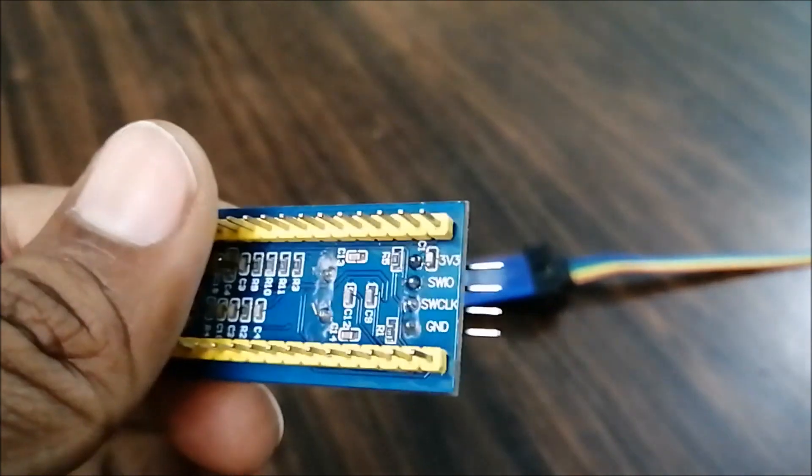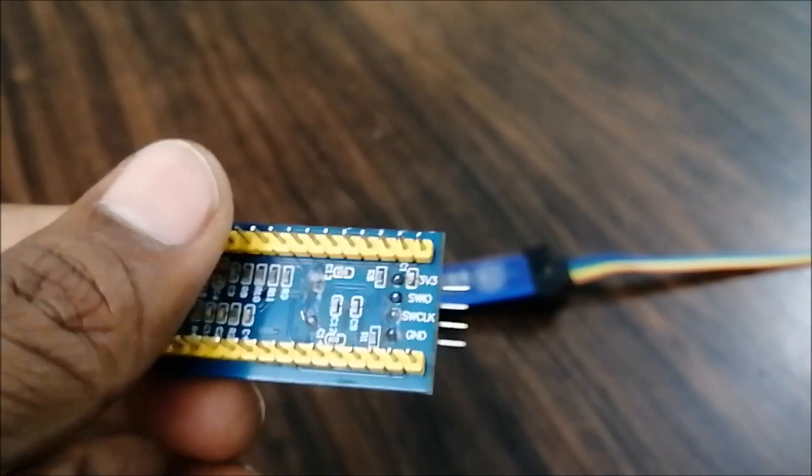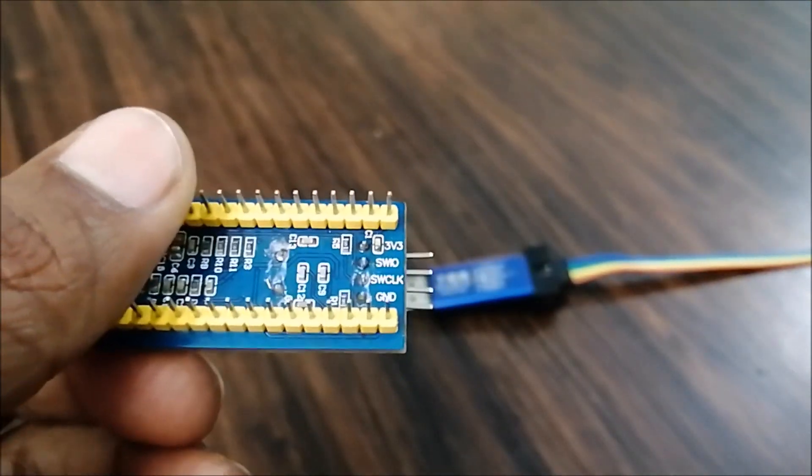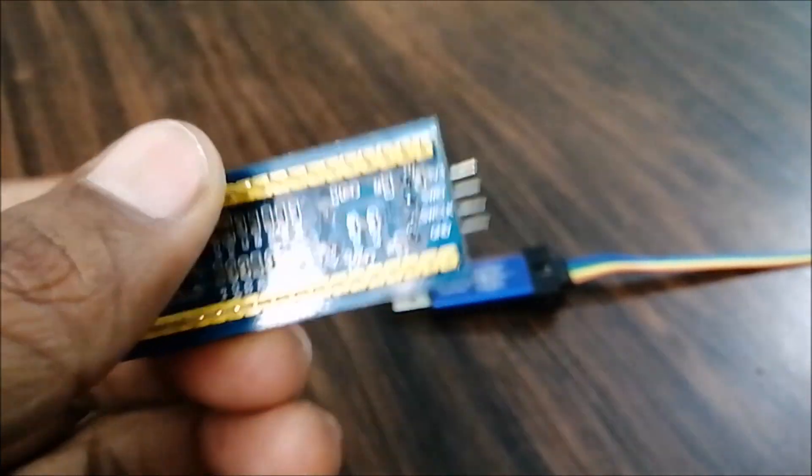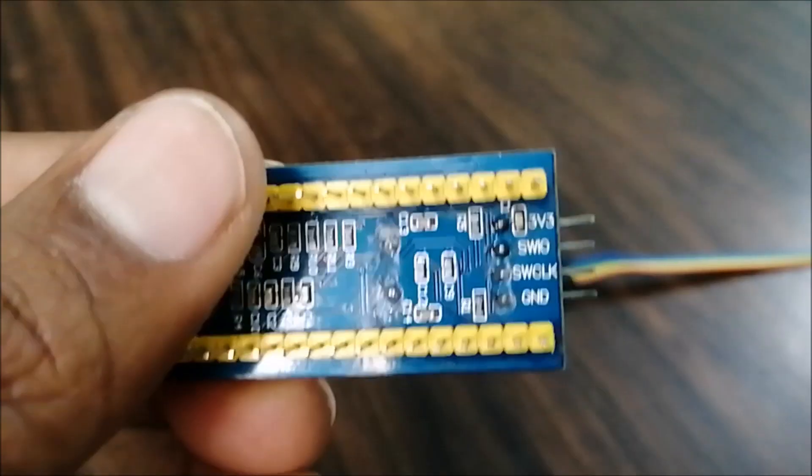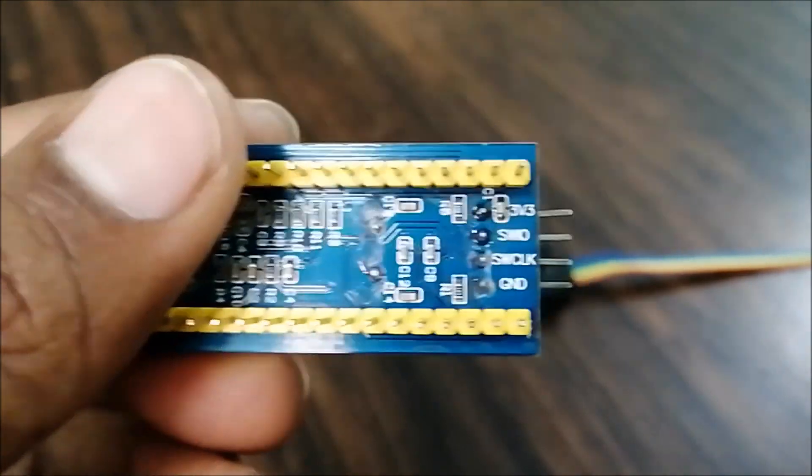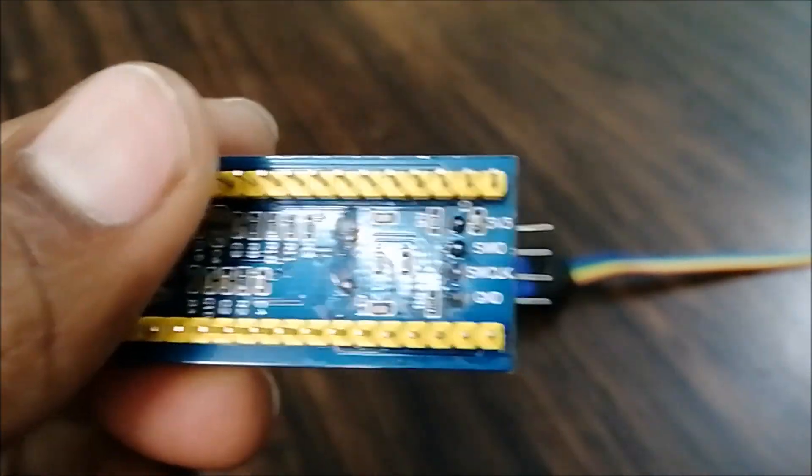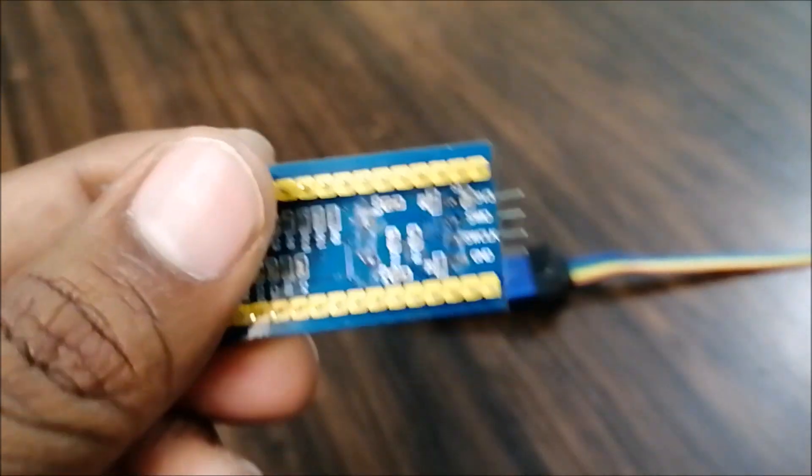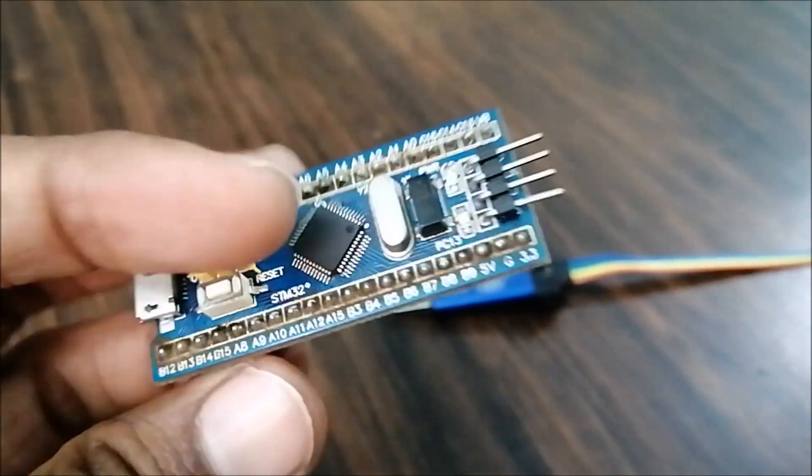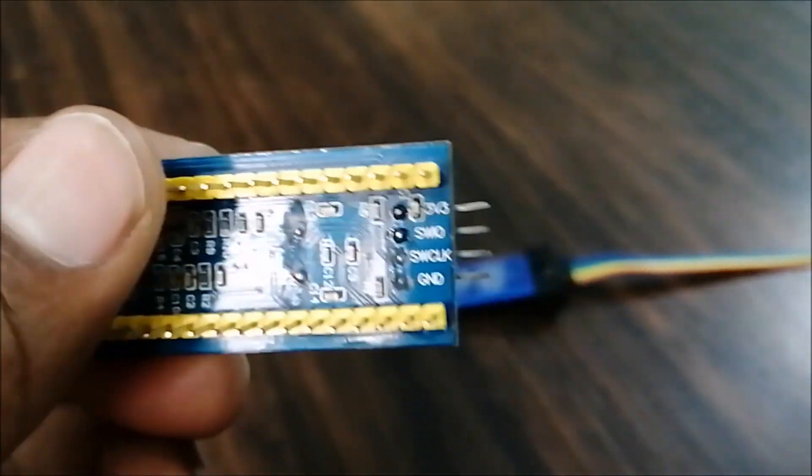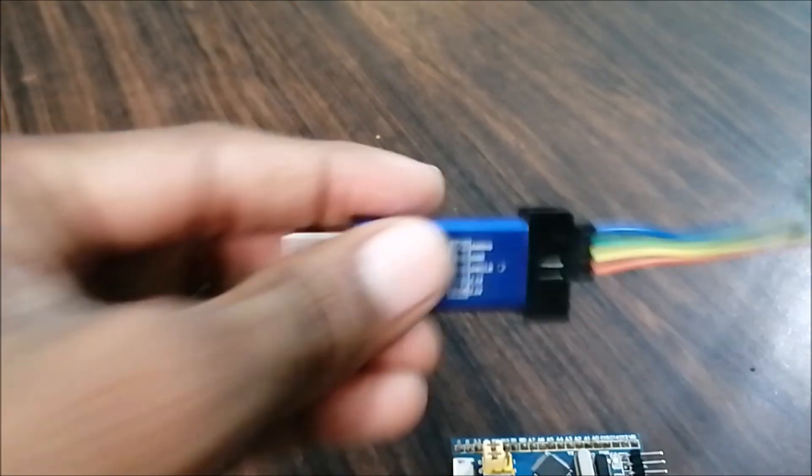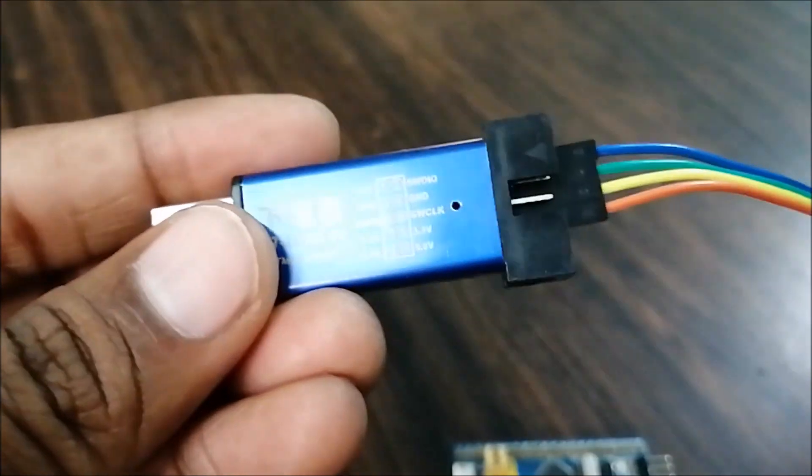But today we are not going to write code from scratch. We will generate the code using STM32 CubeMX. And here's my debugger which will connect in the same way.